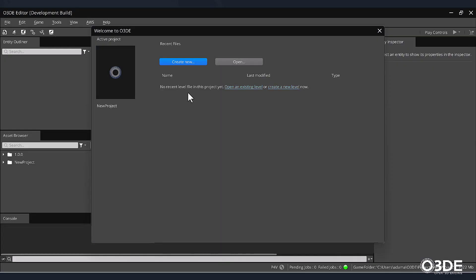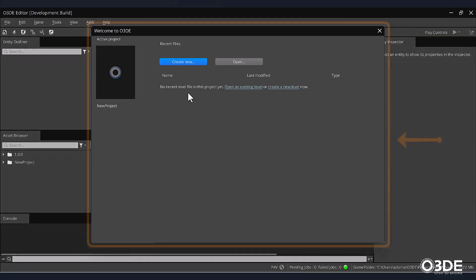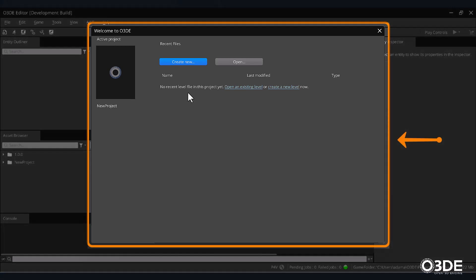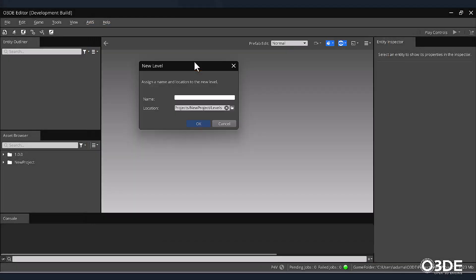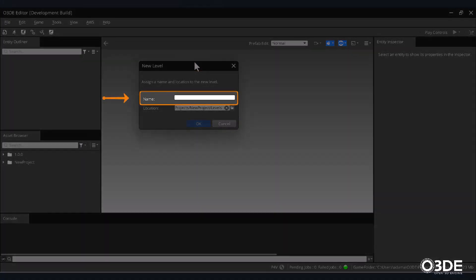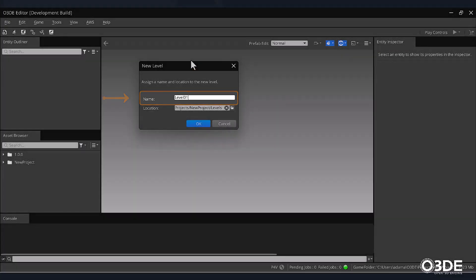Begin by opening your clone project. Once opened, you'll be presented with the Welcome to O3DE Editor window. Within this window, we can create new levels for our game. Toward the top of this window, click the Create New button. This will open the New Level window. Under Name, enter Level01, then click the OK button.